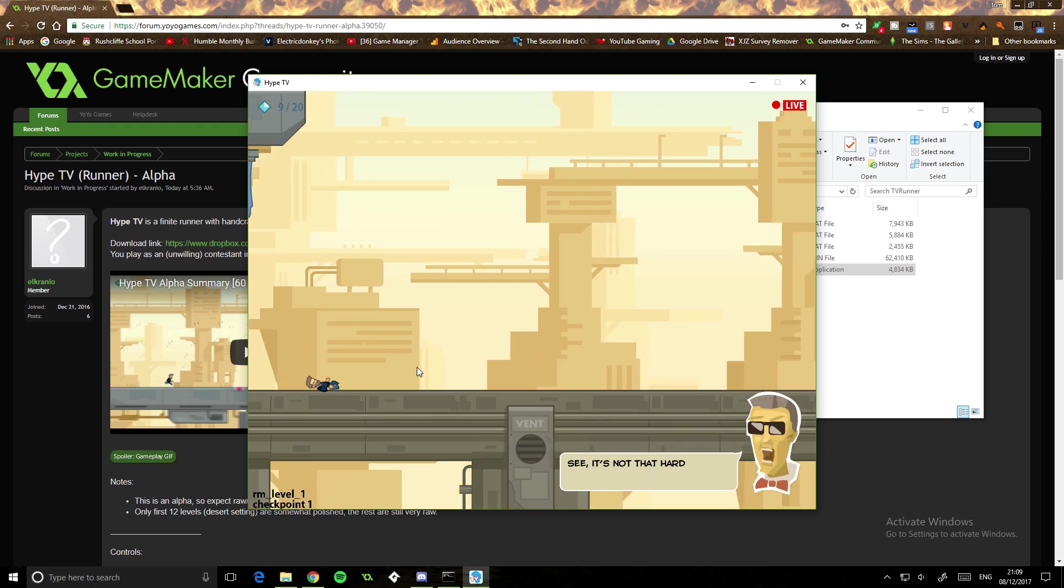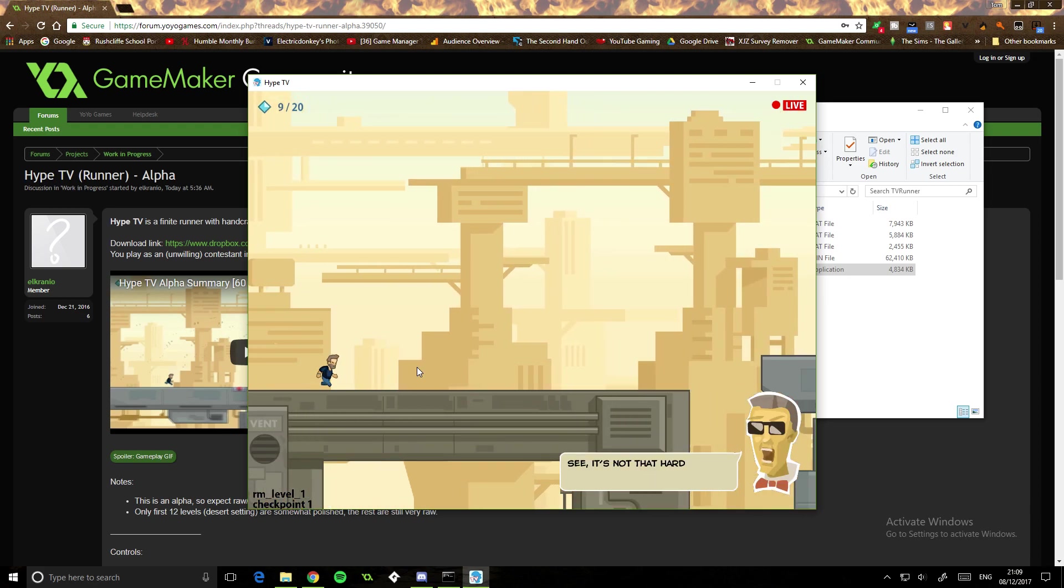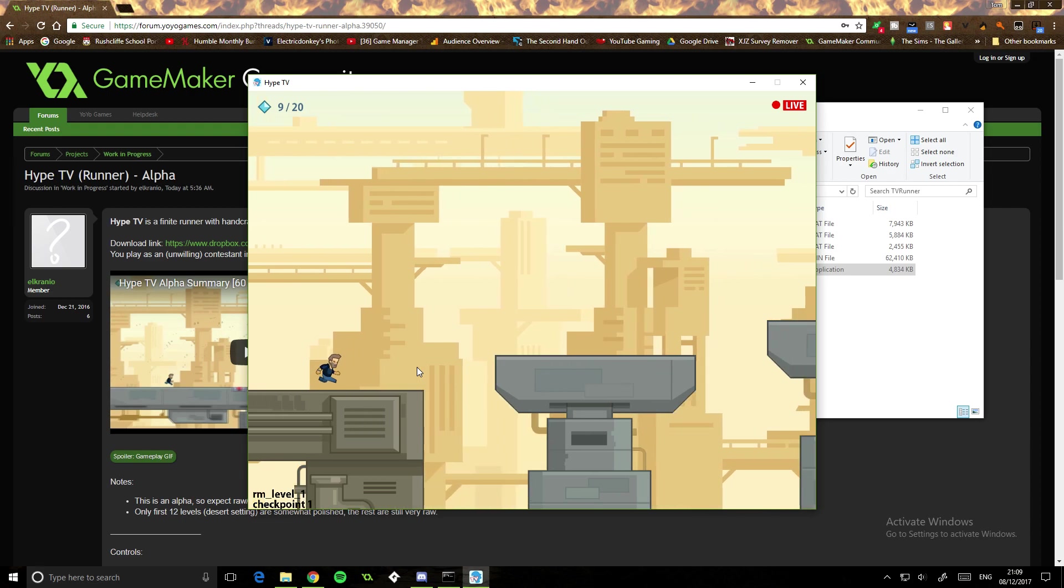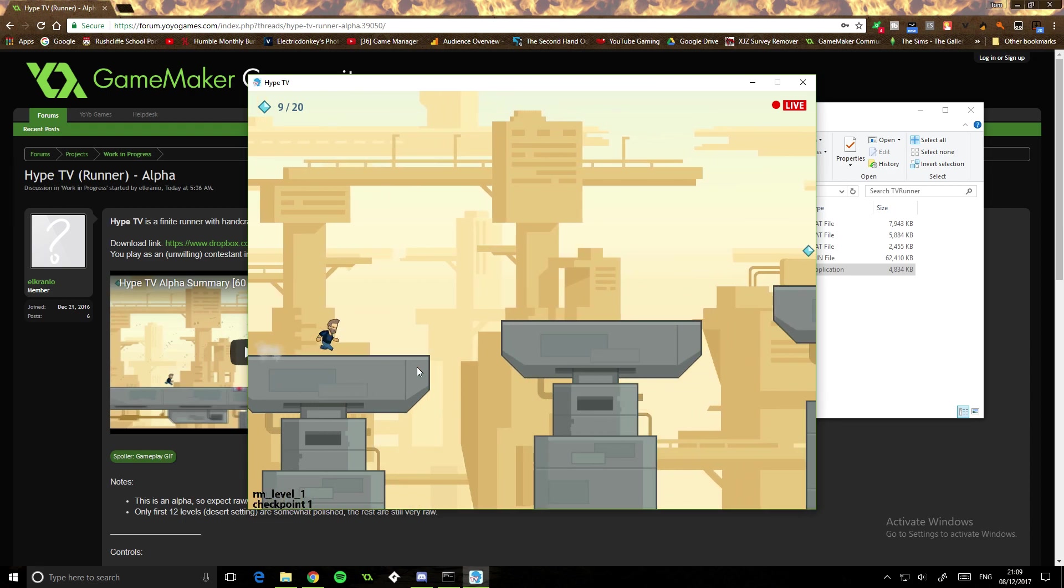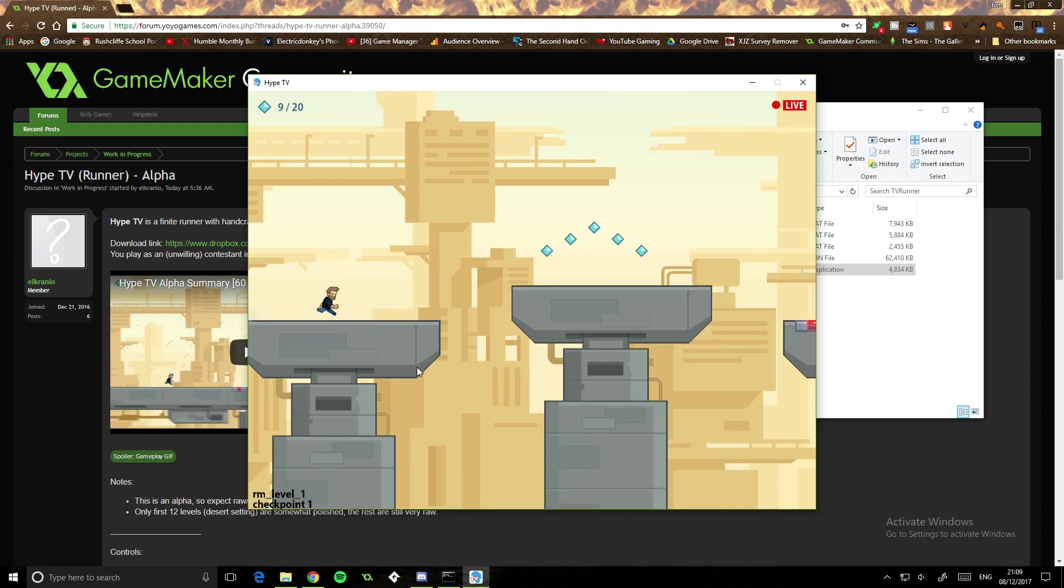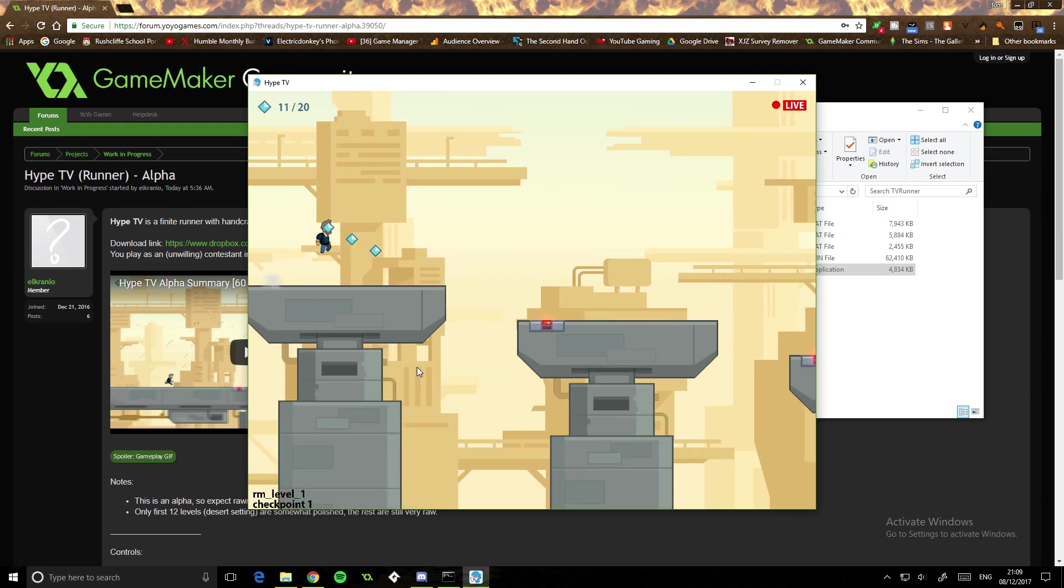And I also like the art style. The art style is really nice, I'd say.